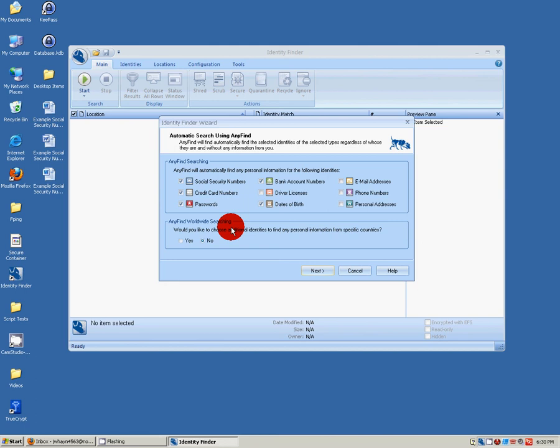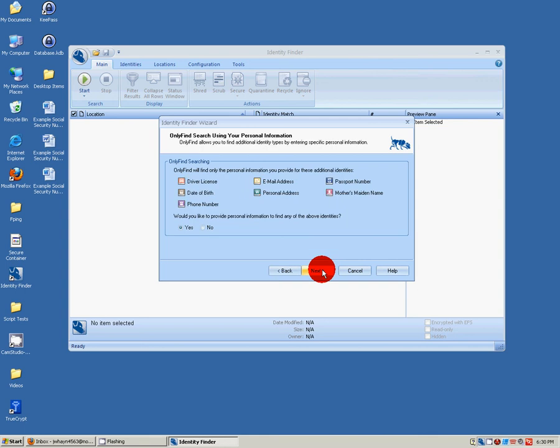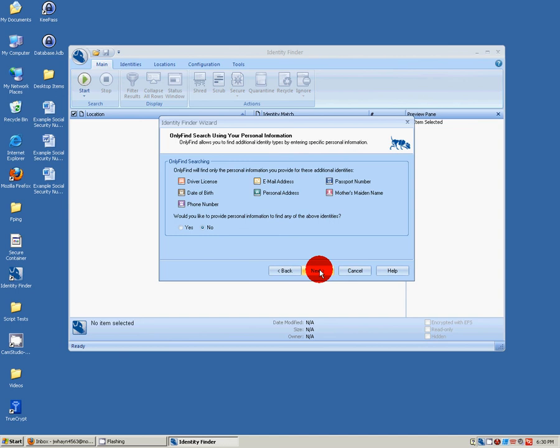In the Any Find Worldwide Searching area, select No. We're only going to search for information from North America. This will allow you to enter specific information to search for. Select No. This will give you the best idea of what information is on your system. Select Next.